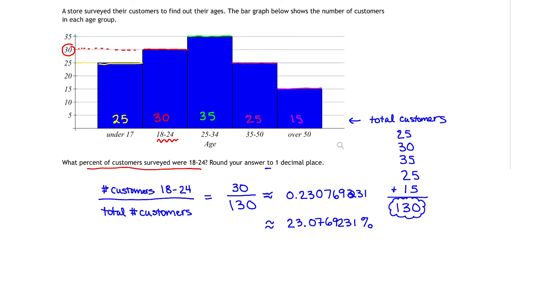Rounding our answer to the nearest one decimal place gives us 23.1%. There are approximately 23.1% of the customers in the store falling in the ages of 18 to 24.